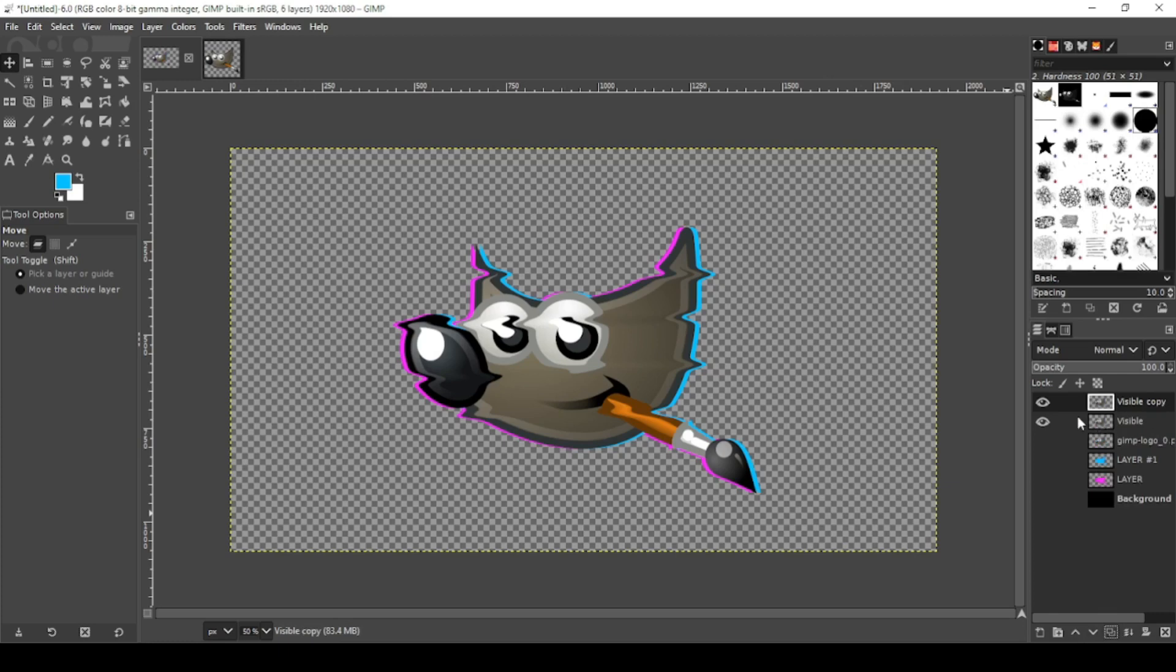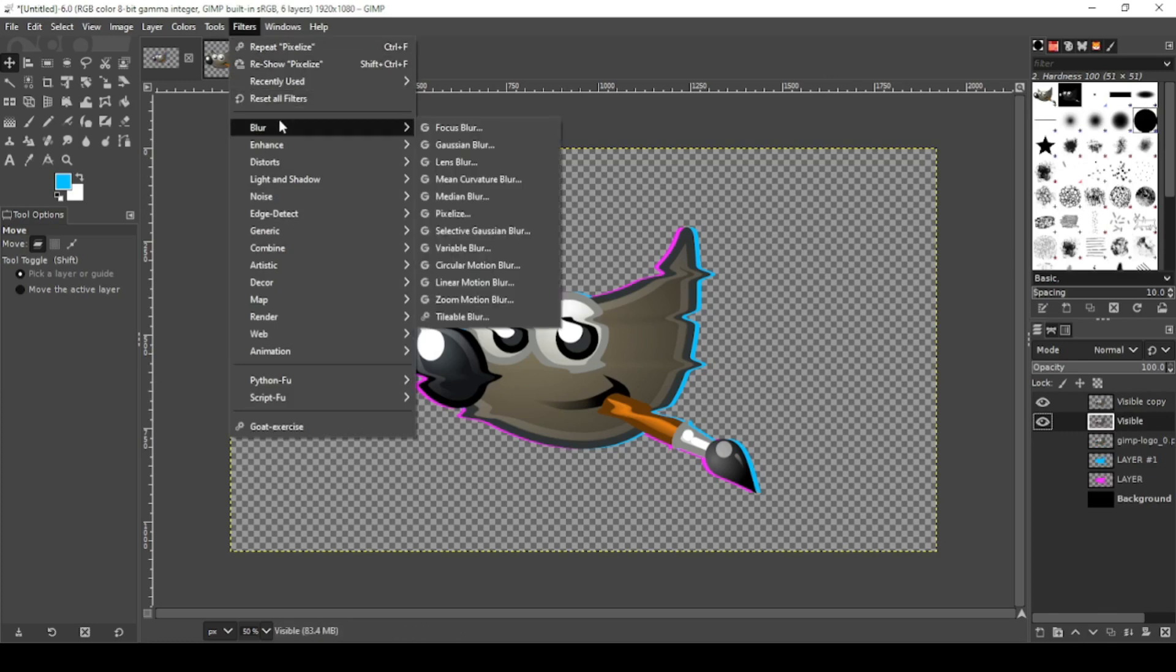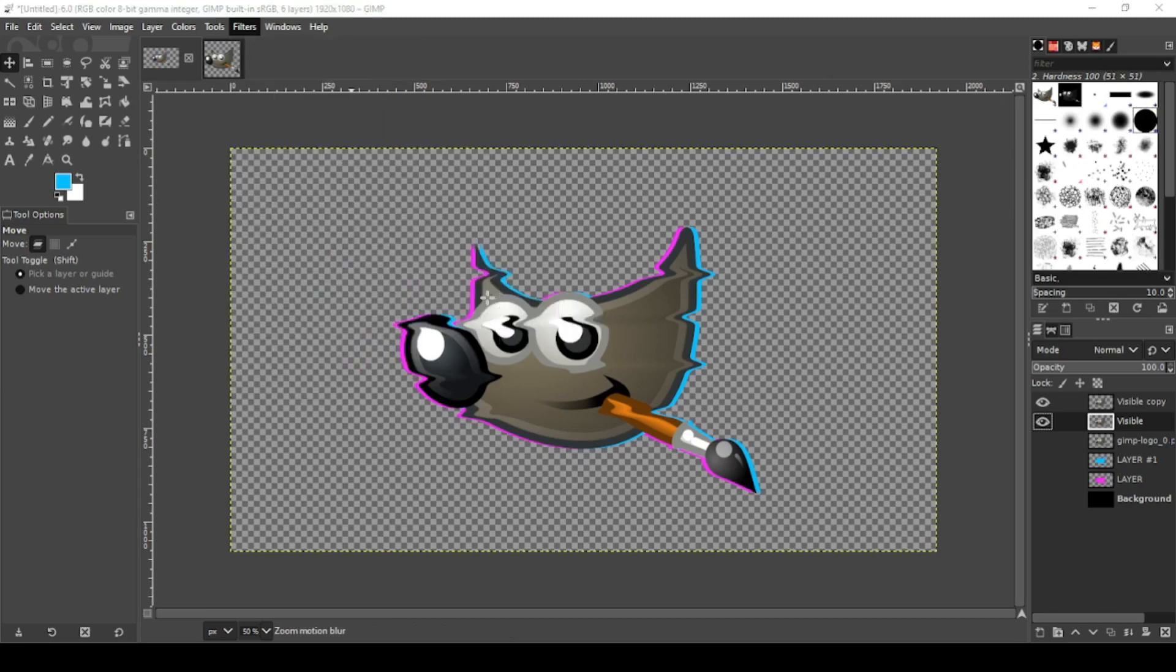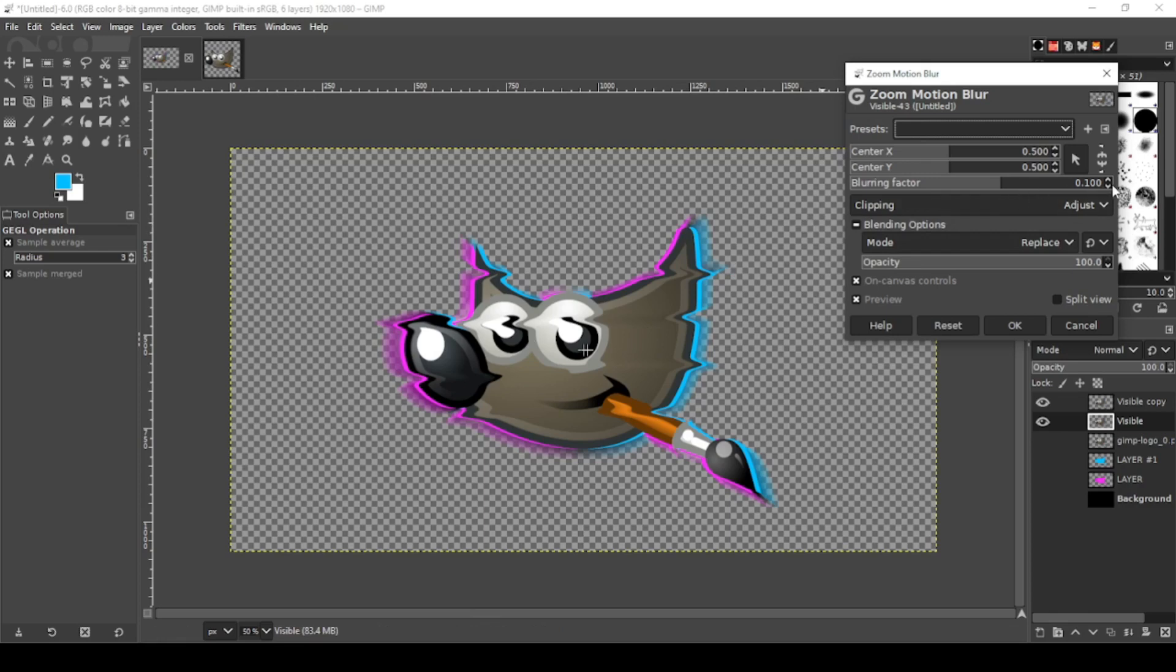Click on the bottom layer. Go to Filters, Blur, then you want Zoom Motion Blur. OK, we're going to lower this blur factor a little bit.